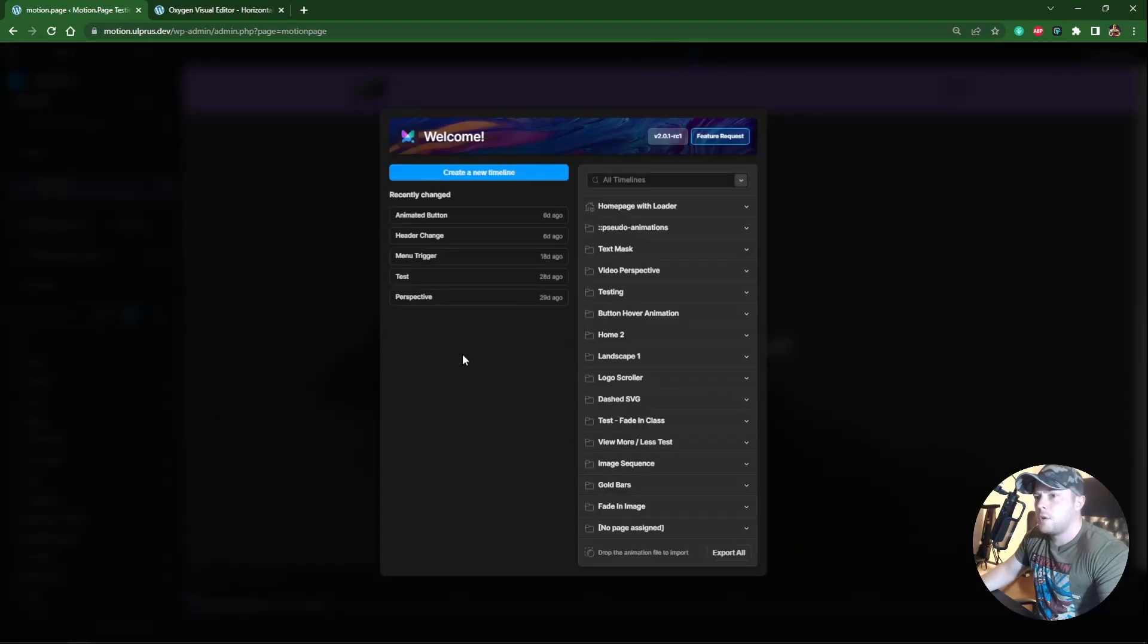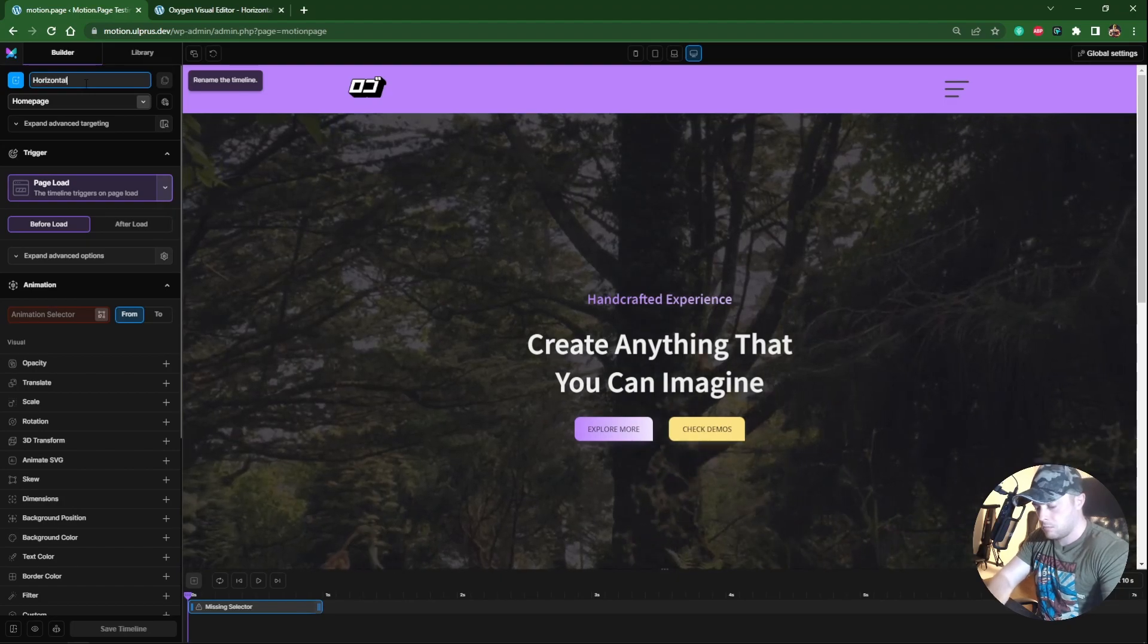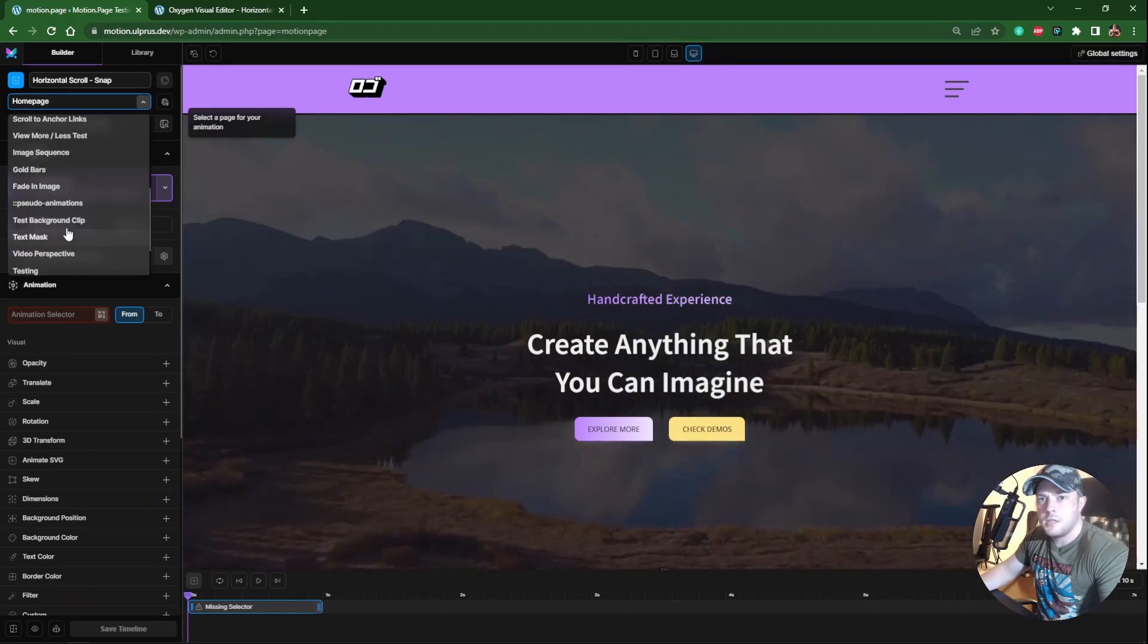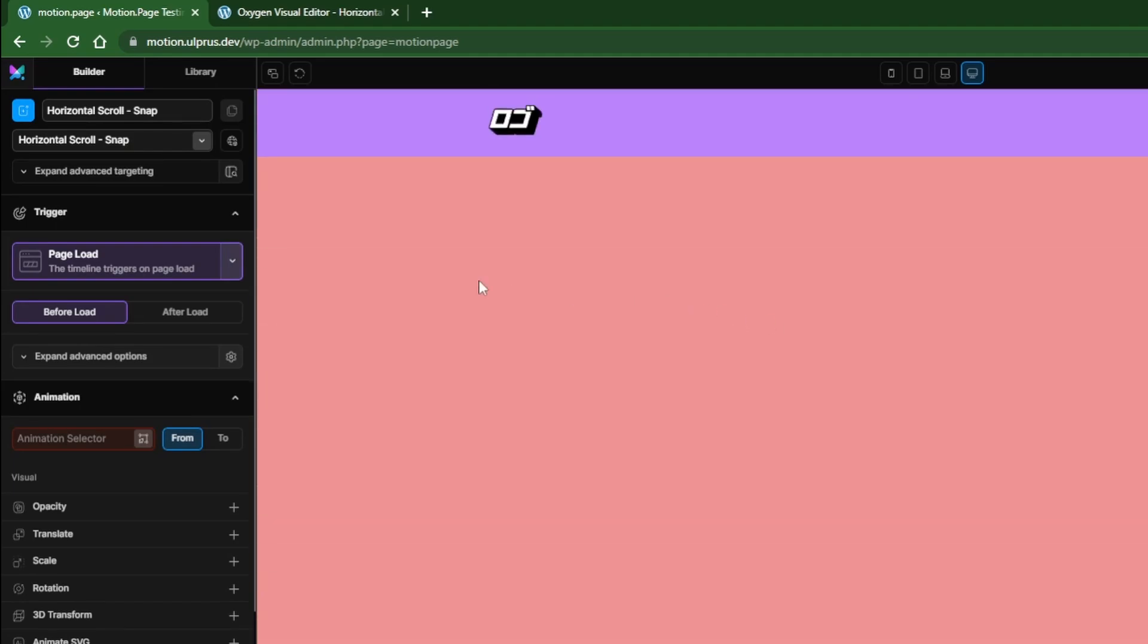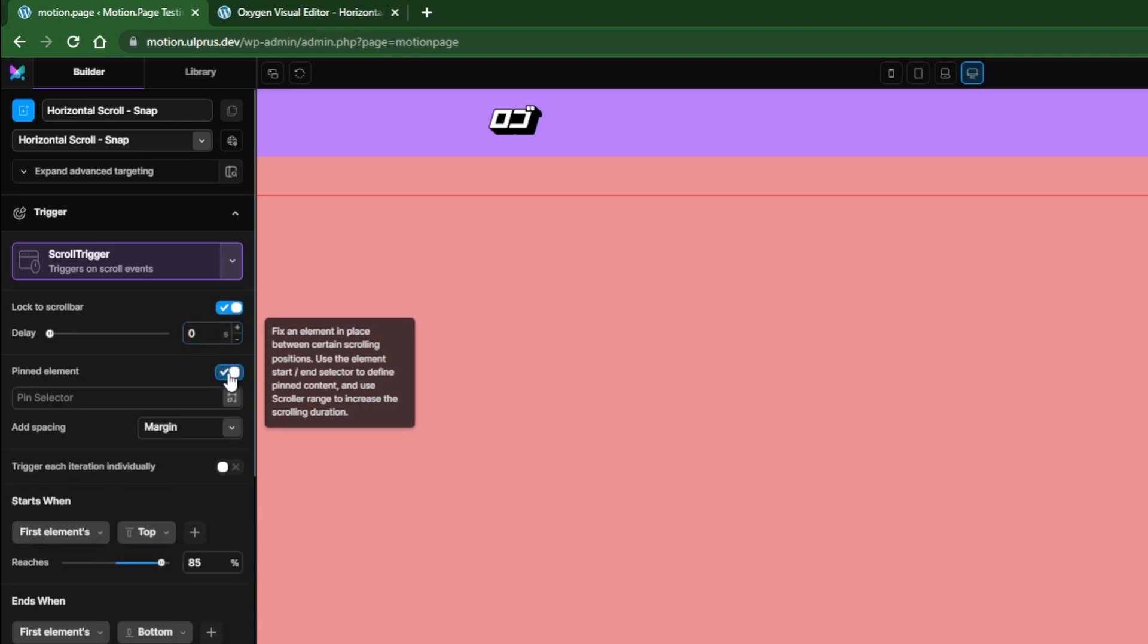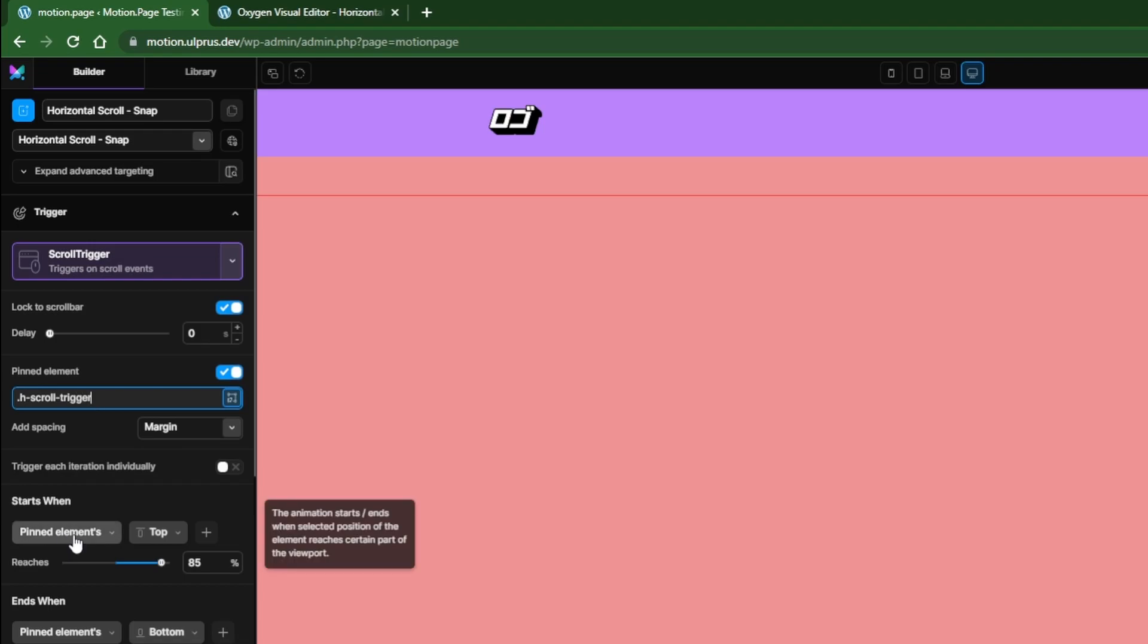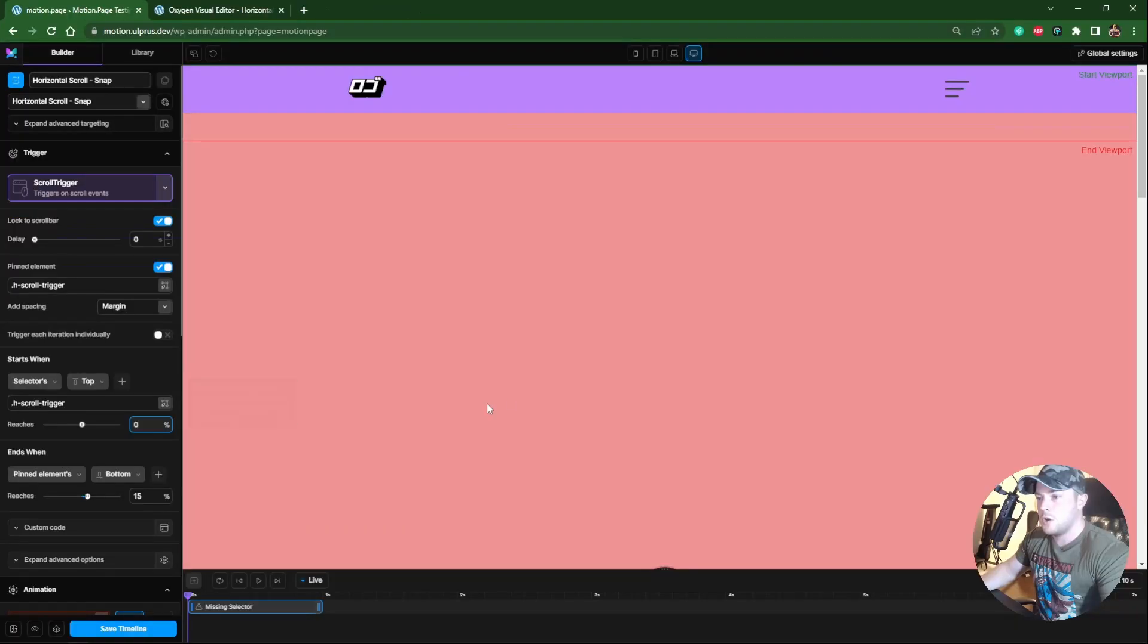Okay, so what I'm going to do is create a new timeline. And I'm going to call this horizontal scroll snap. I'm going to find our page that we've just created. So that is horizontal scroll snap right here. So as you can see, we have our elements. So what we need to do first is use scroll trigger. We want to lock this to the scroll bar. We don't want any delay on this. I want to use a pinned element. The pinned element is going to be our trigger that we just created. So let's do H scroll trigger. We also want to make the selector here the same thing. So we want it to start when this element reaches the top. I'm actually going to put this to zero. So you can see the green lines move to the top. So once this element reaches this, it's going to start pinning.